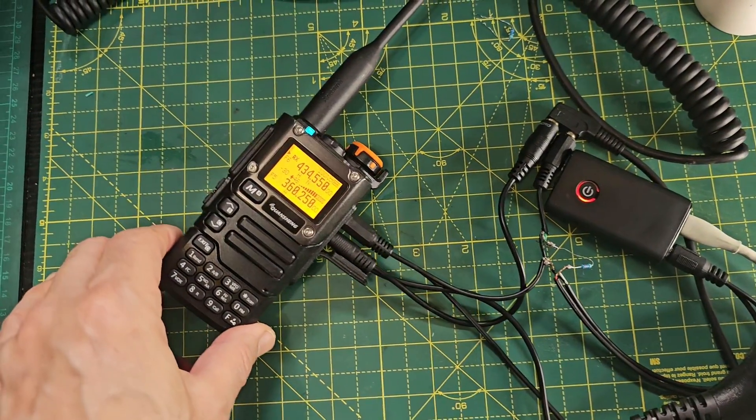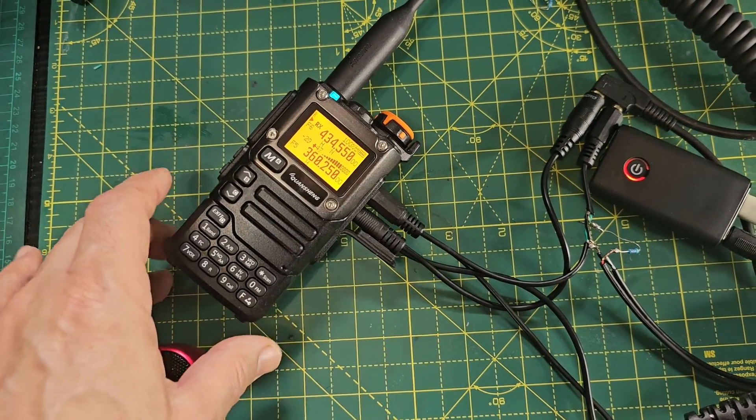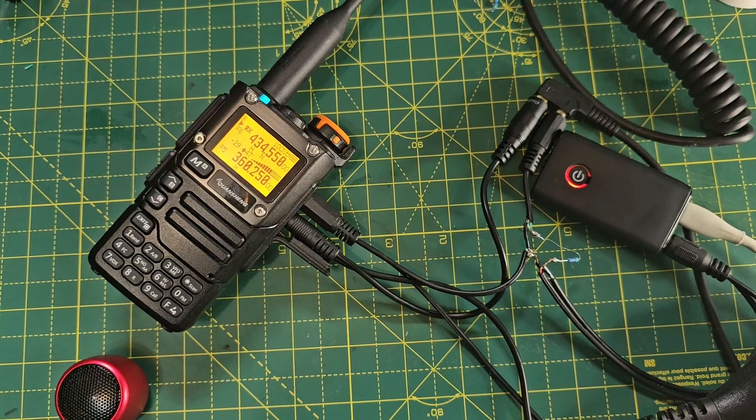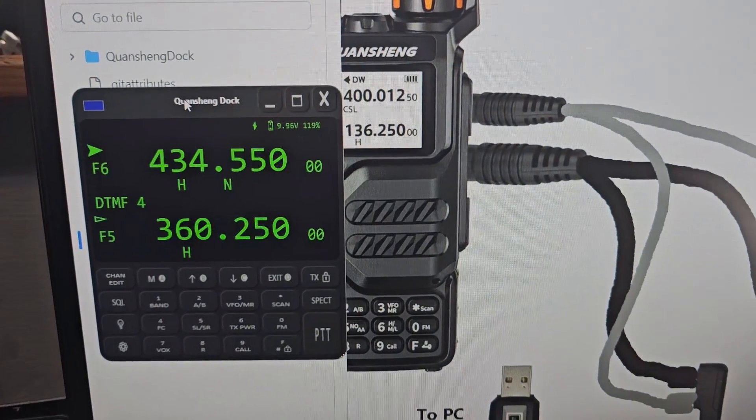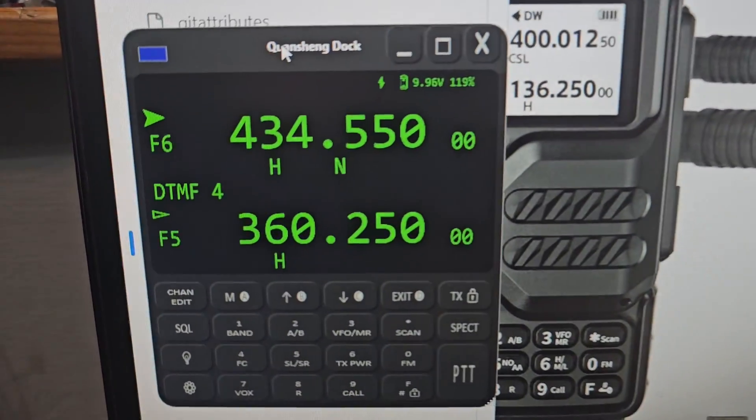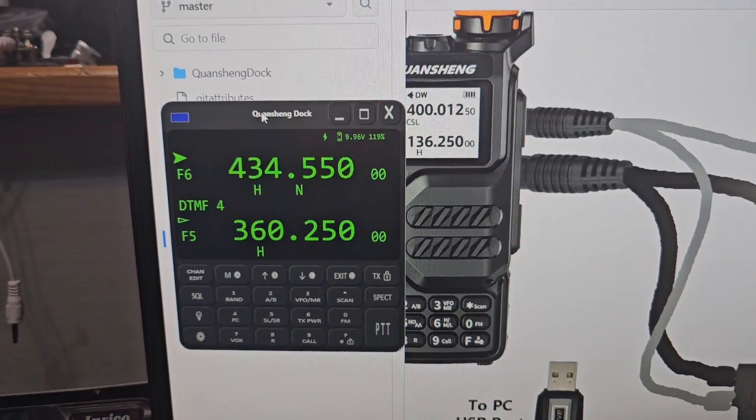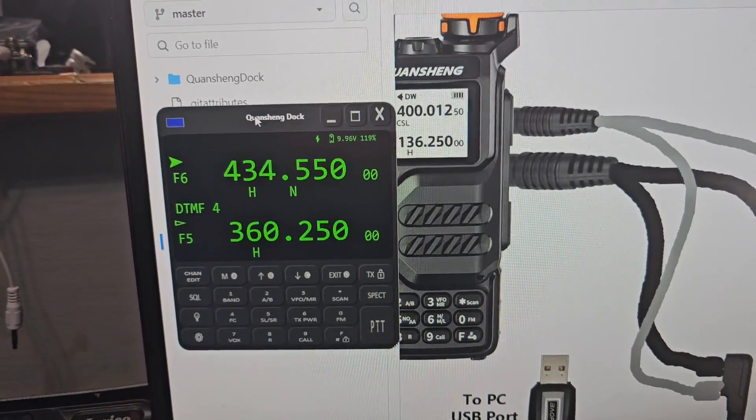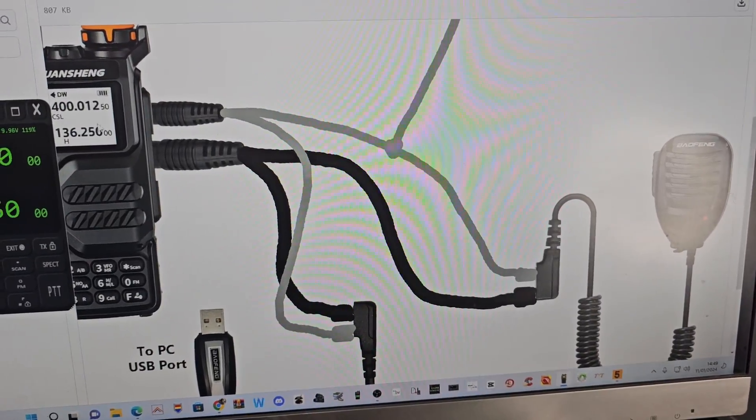Welcome to my channel. I'm running the UVK6A or K5 with the Quansheng dock software that you can see now. Remember, you don't get audio with this - you need to make a cable.